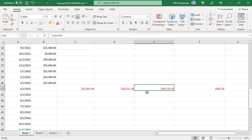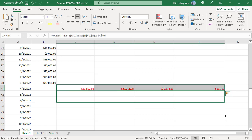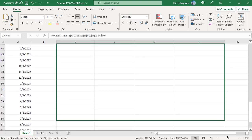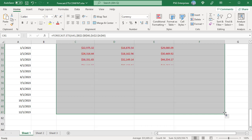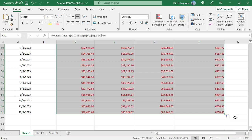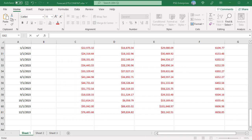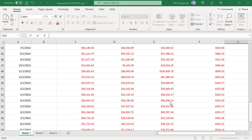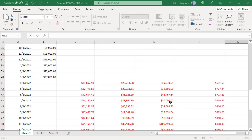Copy the formulas down. Forecasted value, confidence interval, upper and lower confidence intervals are calculated for other dates.